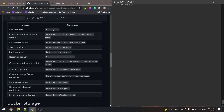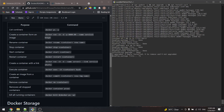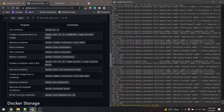Now we're inside our container. Let's update it with apt update -y and upgrade it at the same time with apt upgrade -y. We can also apt install curl -y. We're installing curl so we can check if this container is connected to the first container.